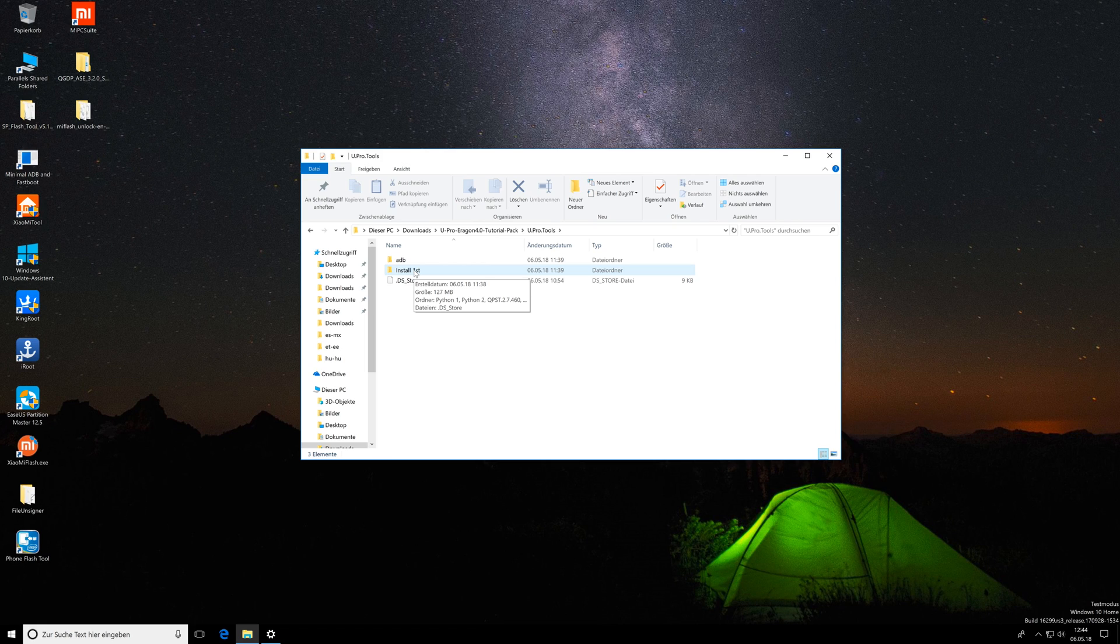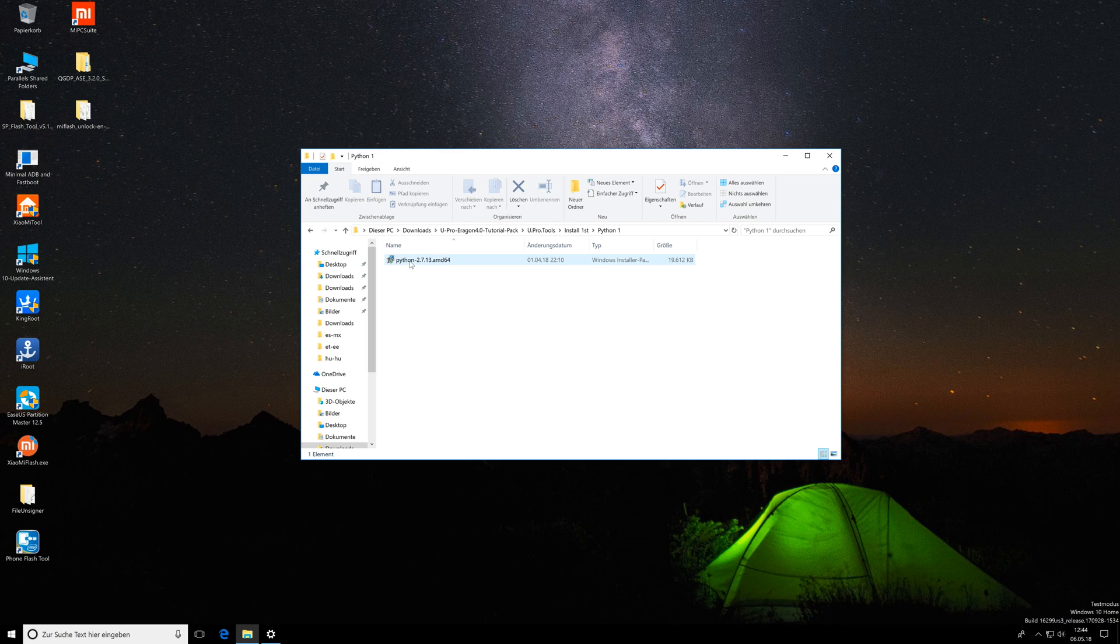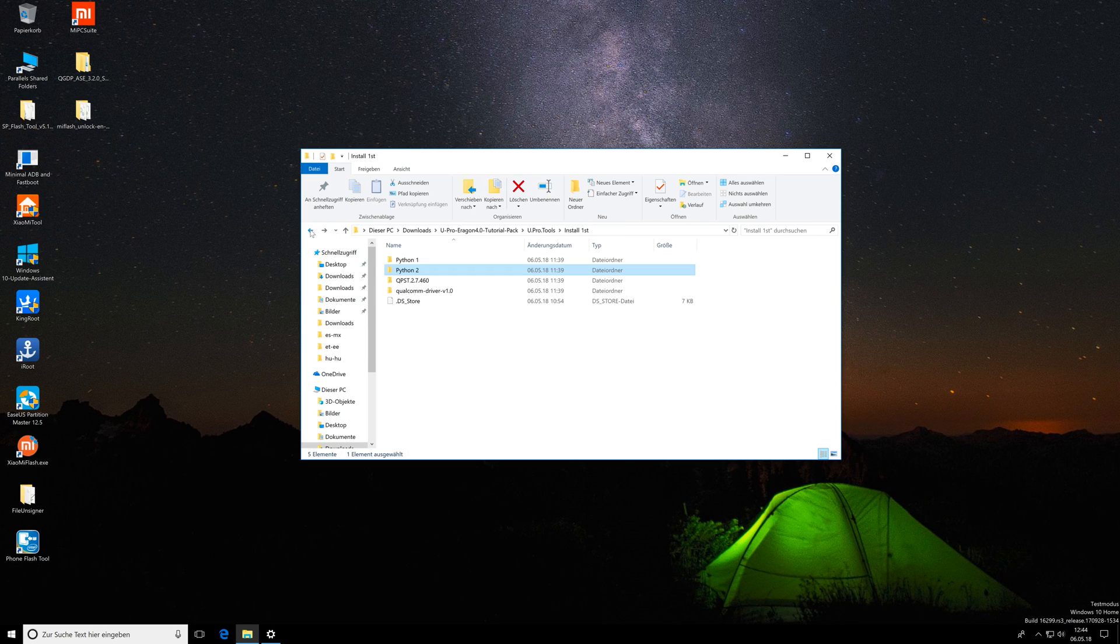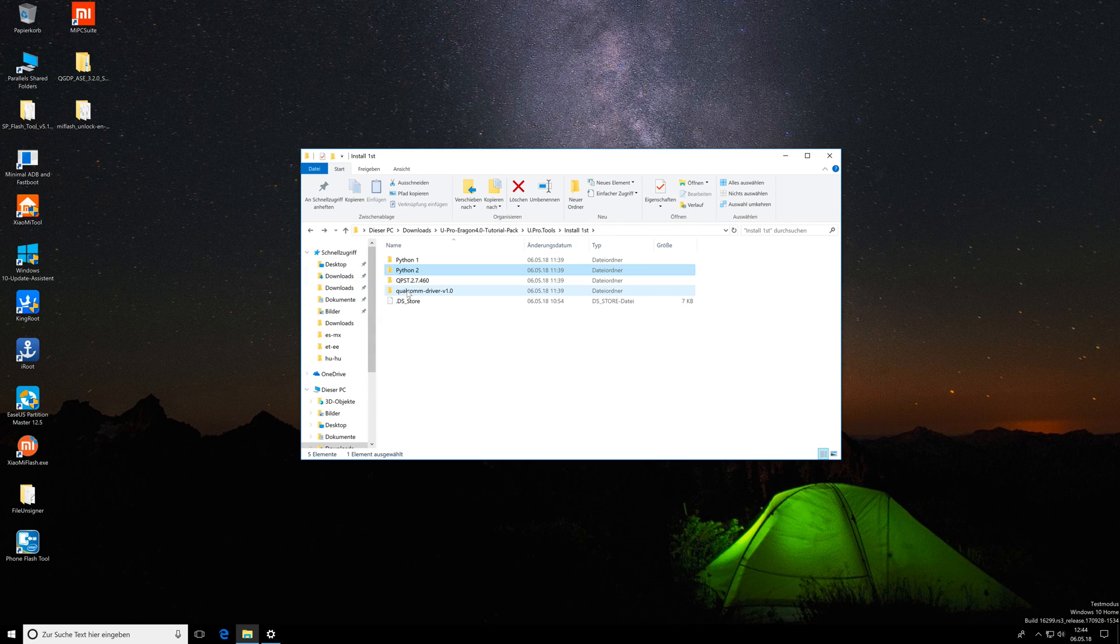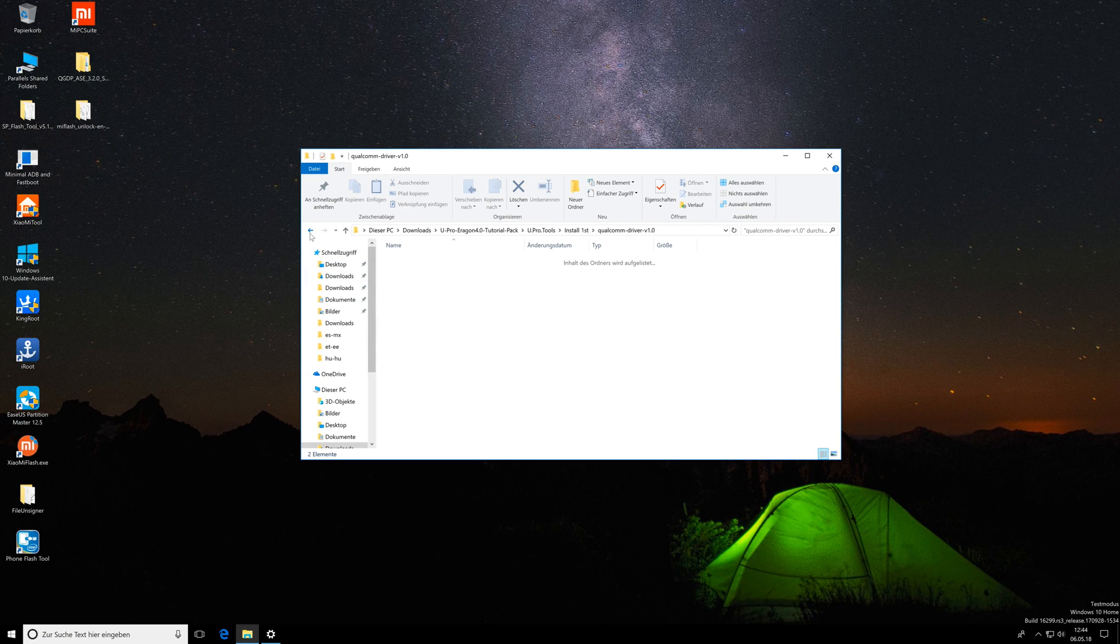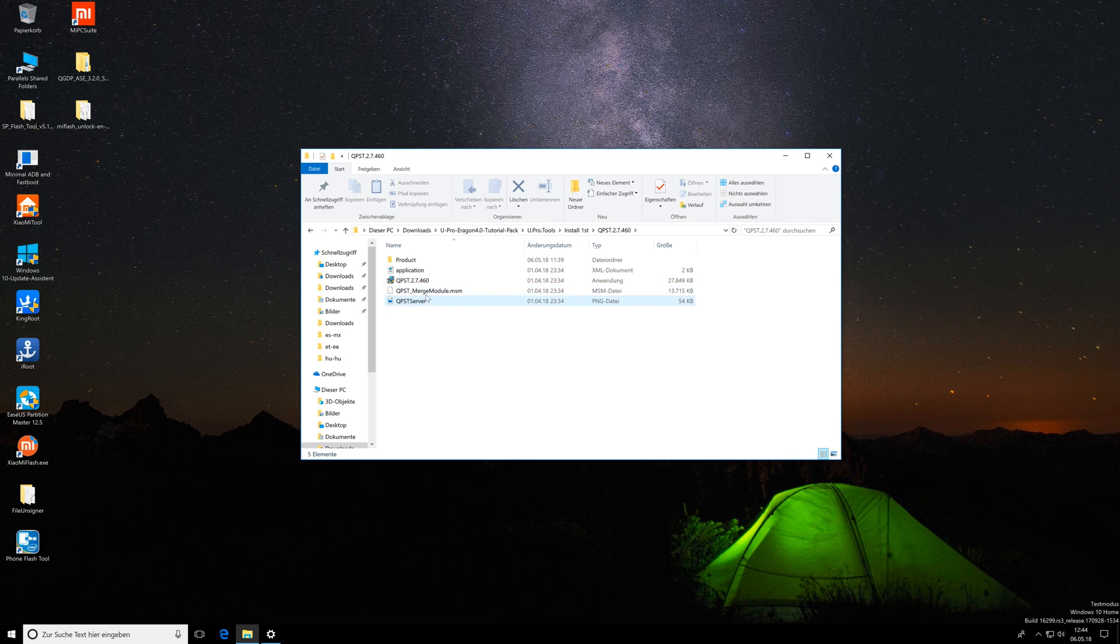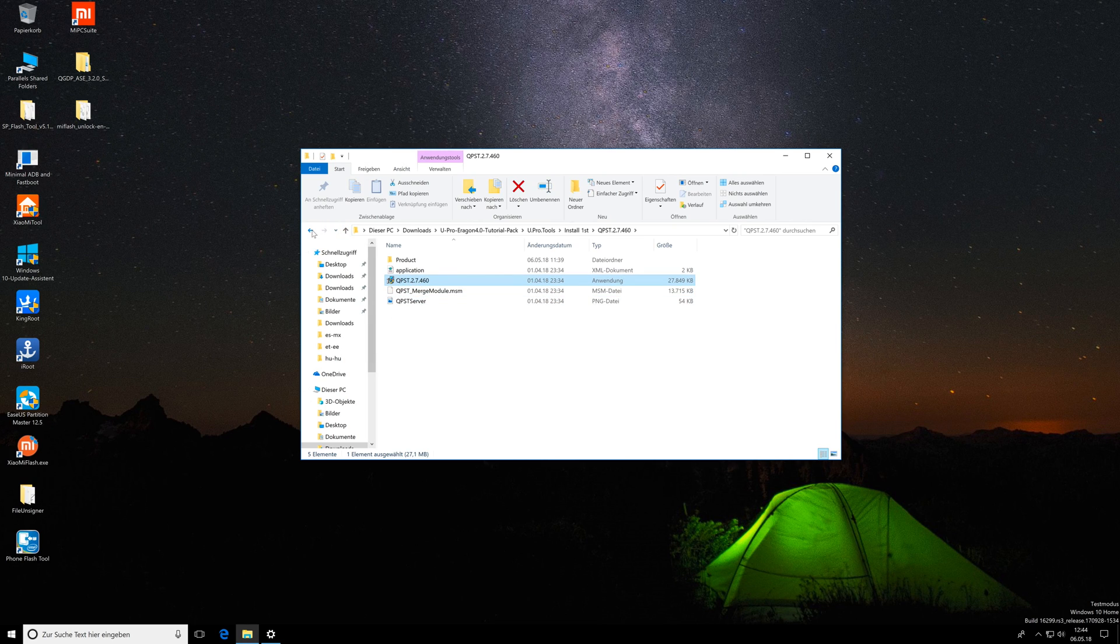First enter the install first folder and here you install Python 1, Python 2, and then you also install the Qualcomm driver. After that you install the flash tool which is in this folder by executing the setup file.